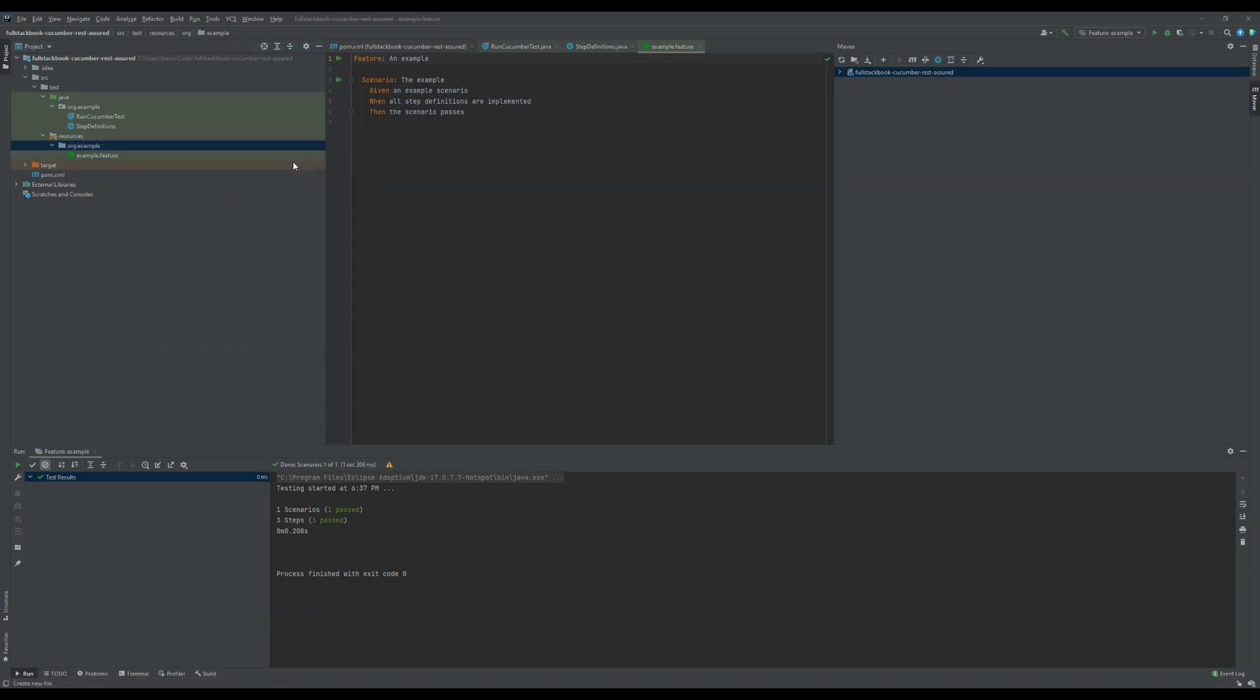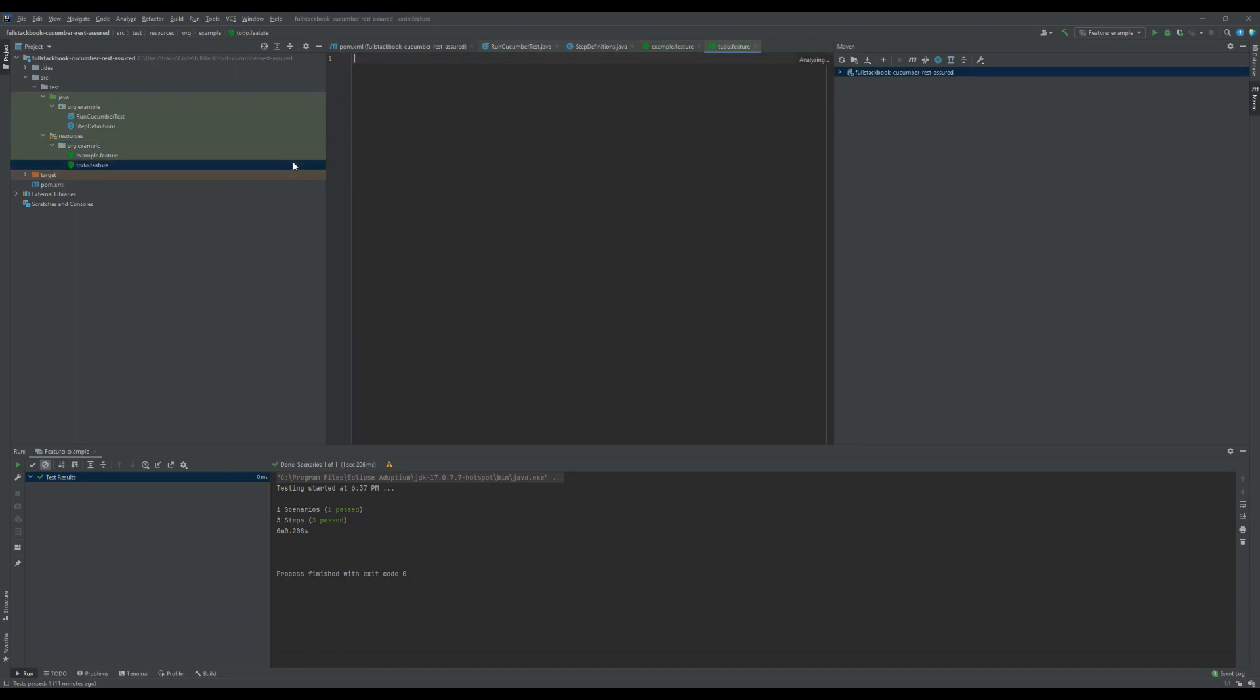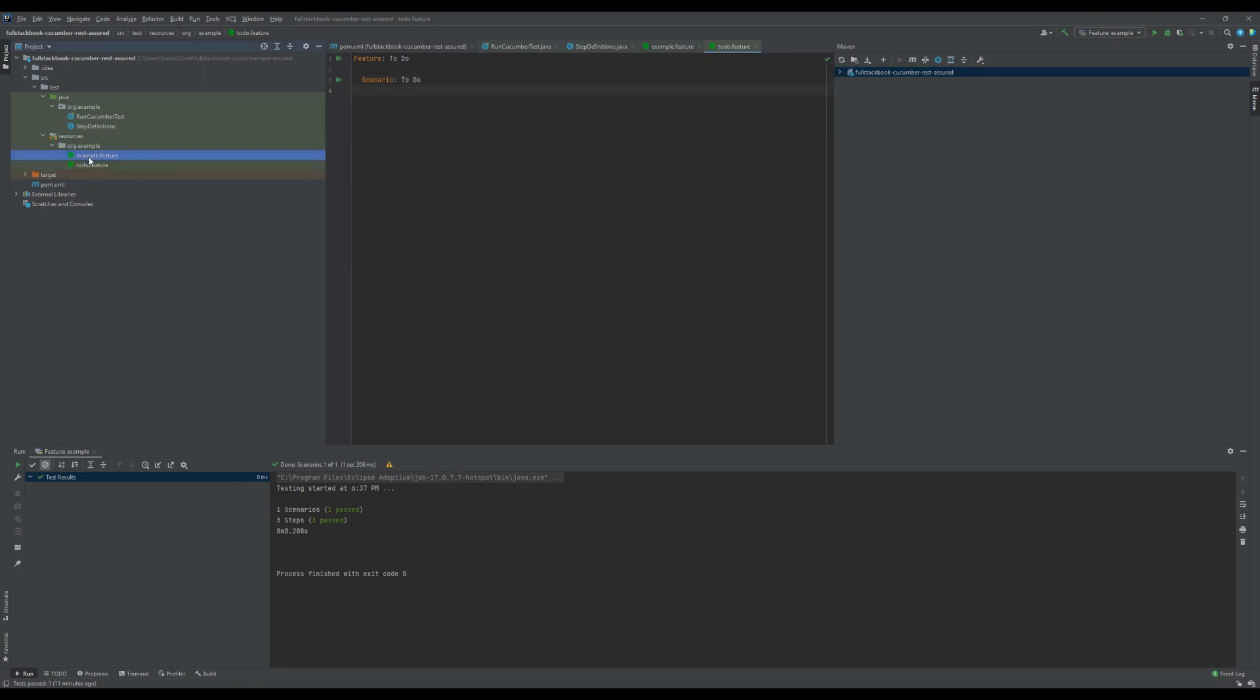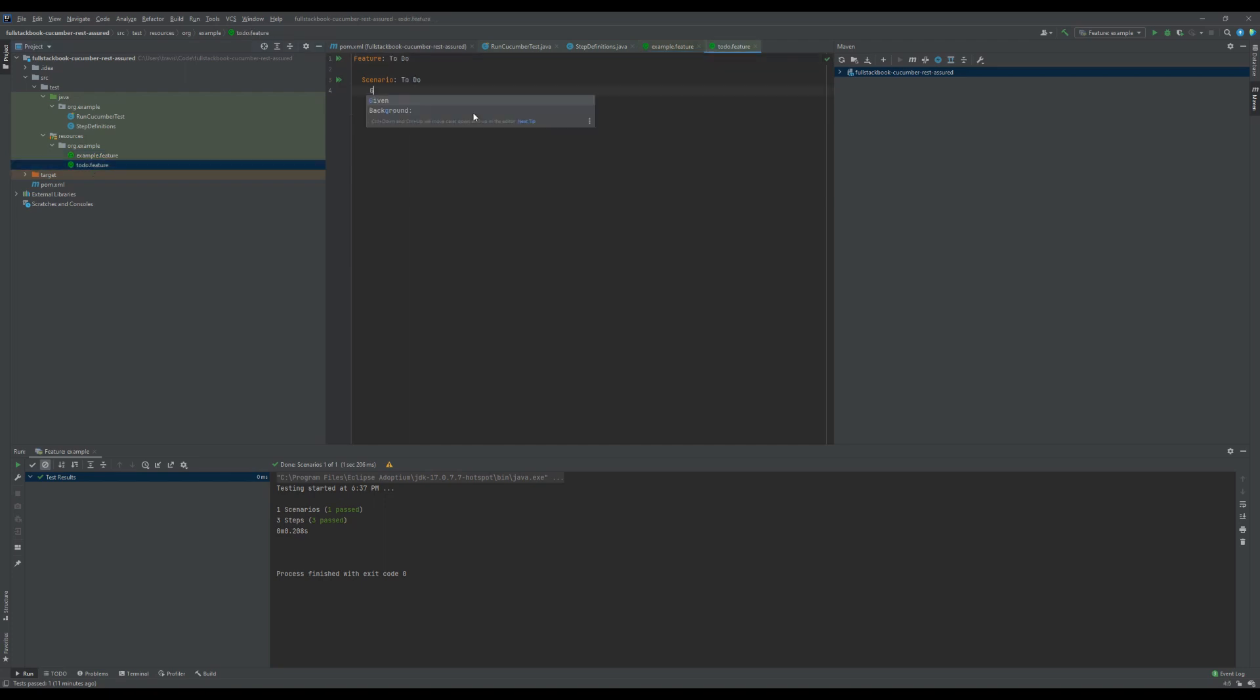I'm going to create a file here and call this todo.feature, and call this feature to-do. Let's see, we need a scenario. Scenario: update to-do. We need a given, when, and then. Given I have created a to-do, when I update the to-do, then to-do should be updated.